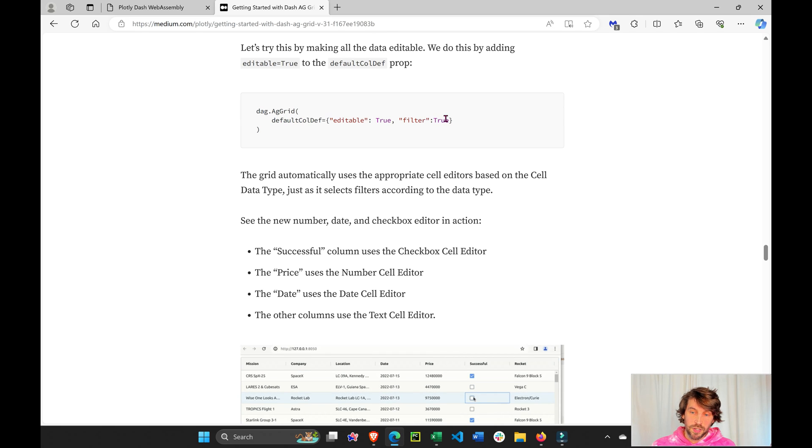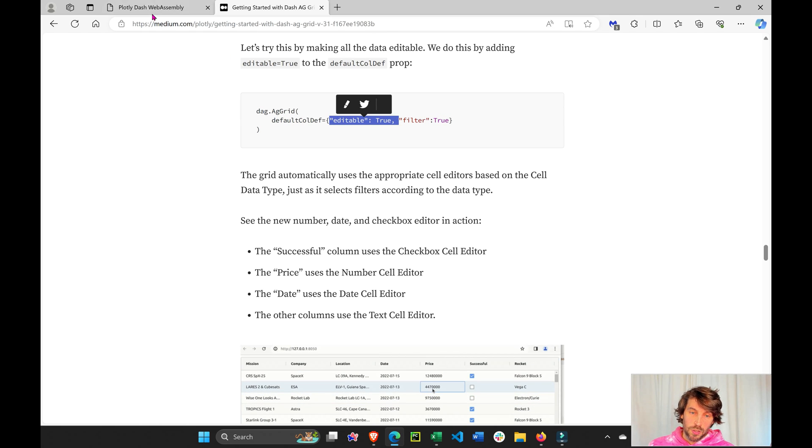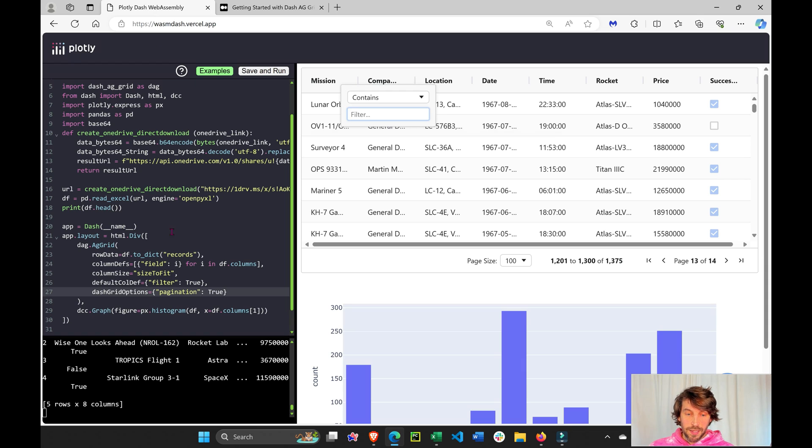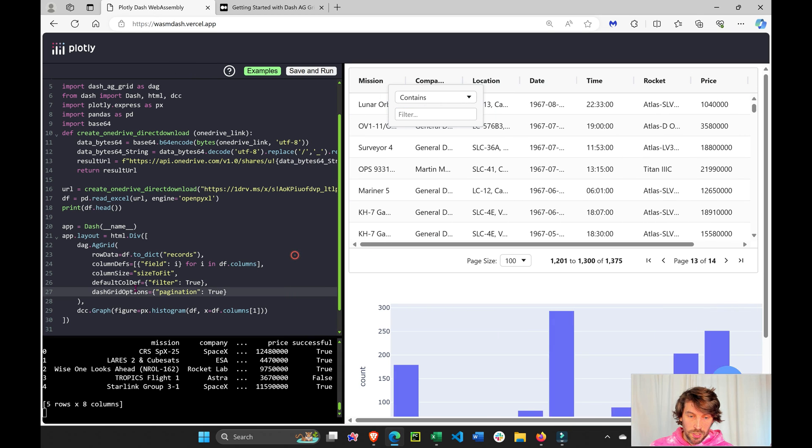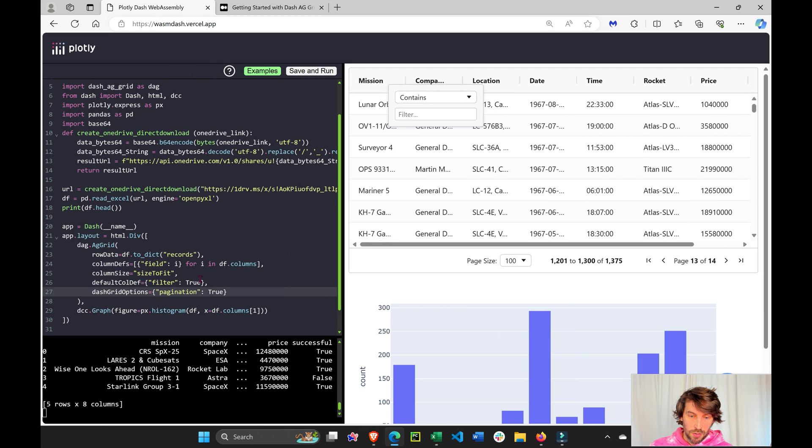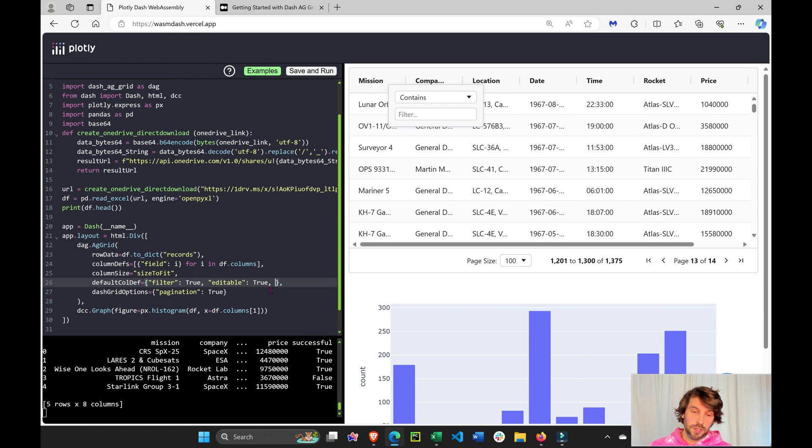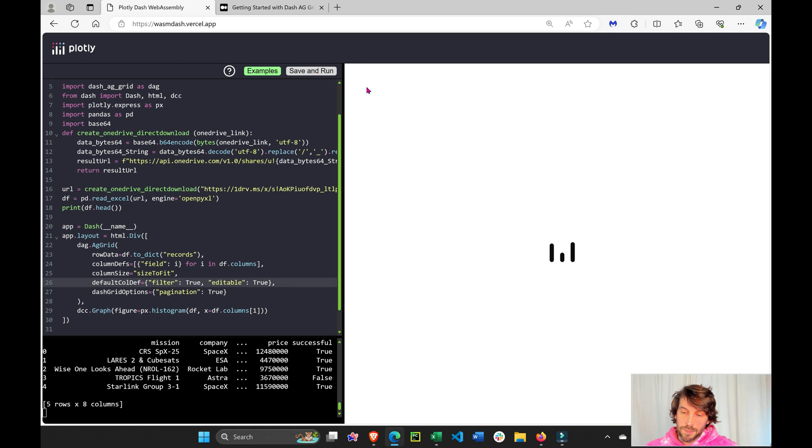Let's see an example right here. Default column definition. We're going to say editable true. Let's go back. Default column definition right here. In addition to filter, we're going to say editable true. Save and run.